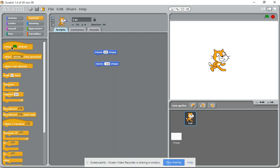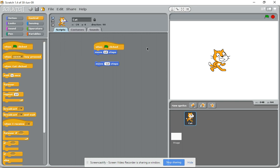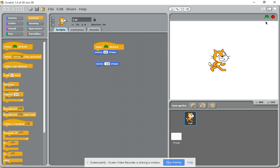Bring across 'when clicked'. That means whenever I click the green flag, the cat will move 10 steps to the right, and you can see that here.